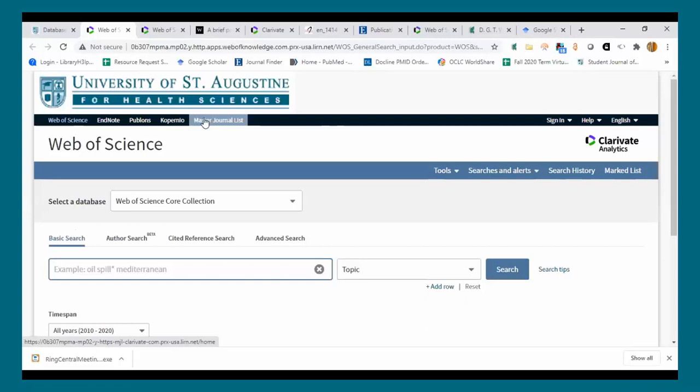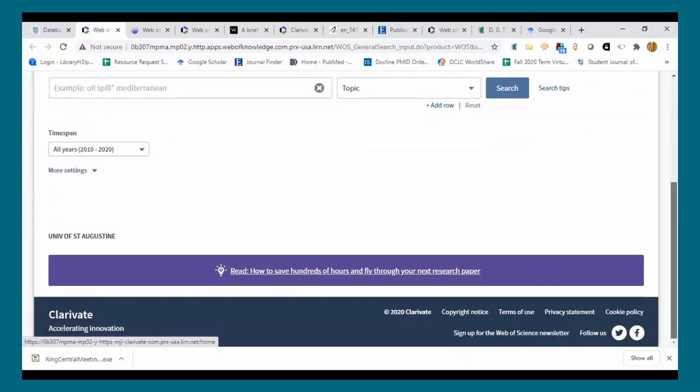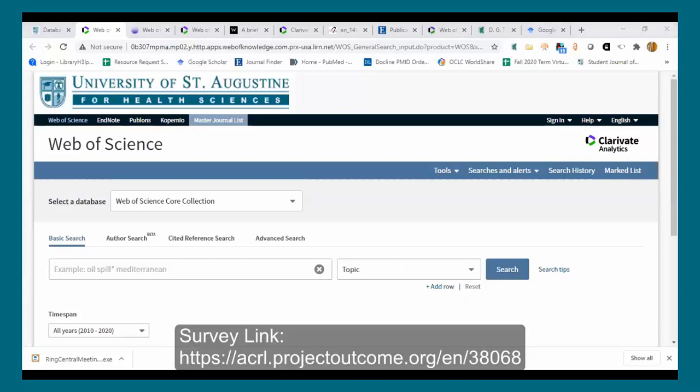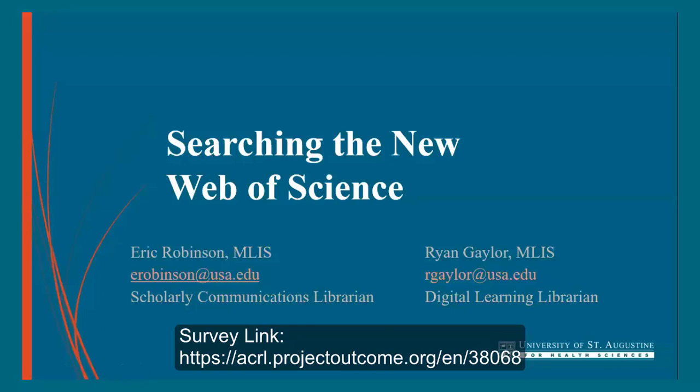That pretty much covers everything I wanted to cover. Ryan is going to repost the survey for this session — it's a quick five or six questions that takes about 20 seconds. That's a way to give us feedback on this webinar, let us know what kinds of webinars you'd like to see, or what we need to incorporate or spend more time on. We plan to repeat this webinar regularly, so any feedback is greatly appreciated.